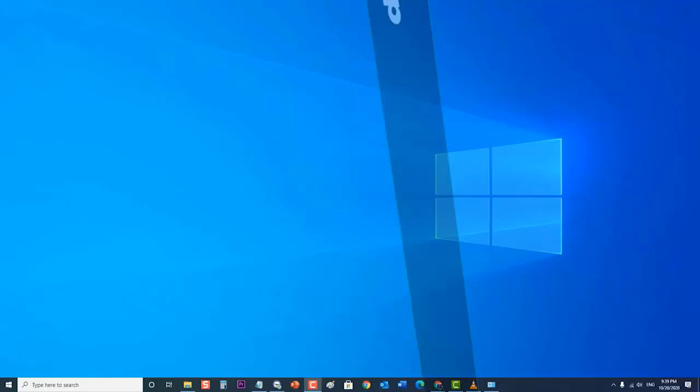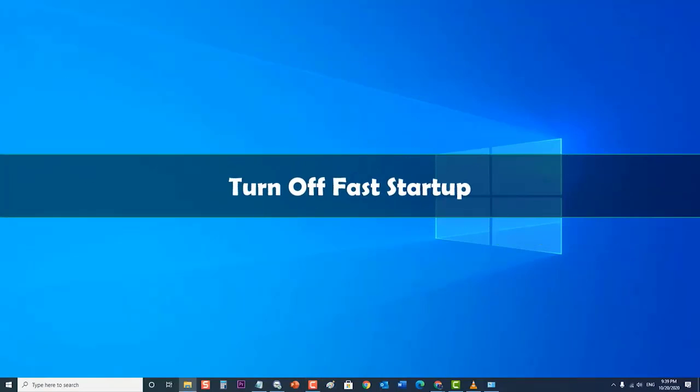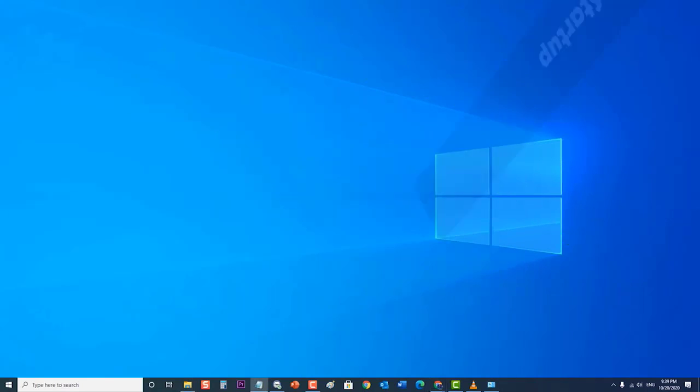Next, turn off Fast Startup. Fast Startup is one great way to speed up the boot-up process of Windows 10, however, it can also cause the drivers to not load properly. To check if this is what's causing the problem, you should turn off Fast Startup.